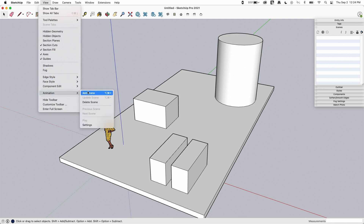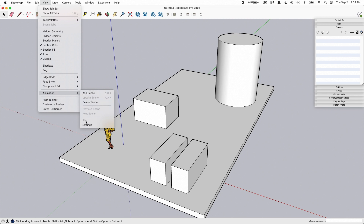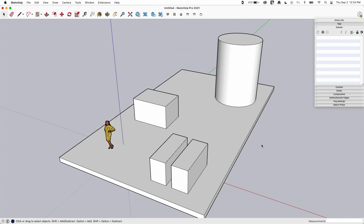Most of the commands we need for animations are also under View > Animation. Here you can see we have the basics: Add Scene, Update Scene, Delete Scene, Previous Scene, Next Scene — those are all for moving through. But there's also an option to Play and another for Settings.